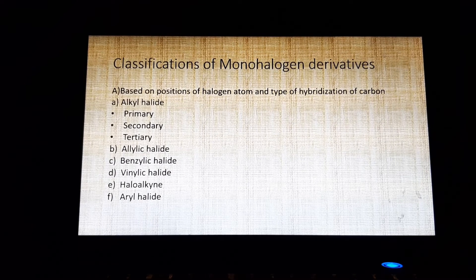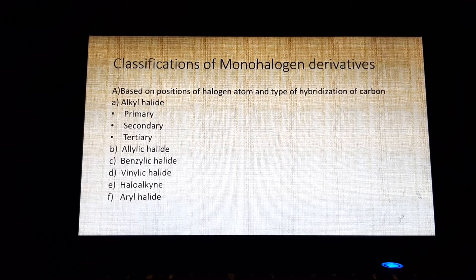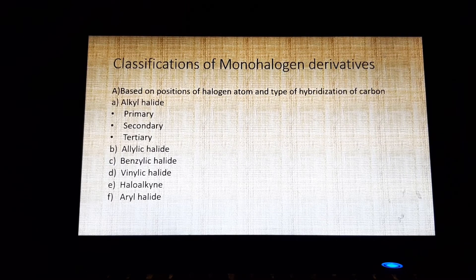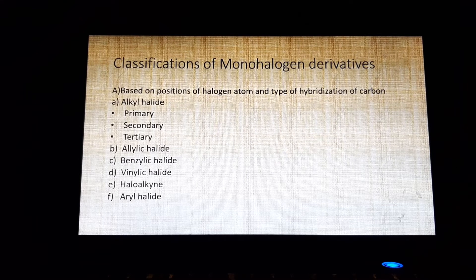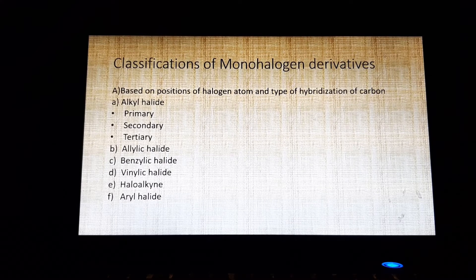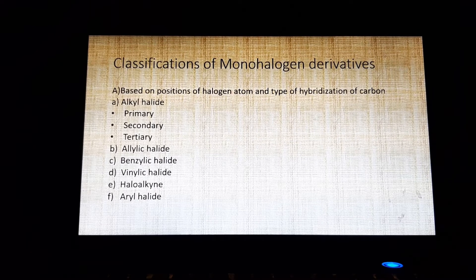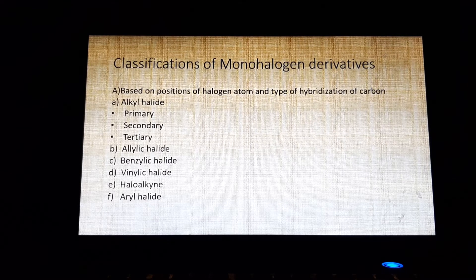In monohalogen derivatives, only one halogen atom is present; it is also known as alkyl halide. On the basis of the position of the halogen atom and the type of hybridization of the carbon atom to which the halogen is attached, alkyl halides — also known as haloalkanes — are classified as primary, secondary, and tertiary halogen derivatives. The structure of primary alkyl halide is RCH2X, secondary is R2CHX, and tertiary has three R groups attached to CX.